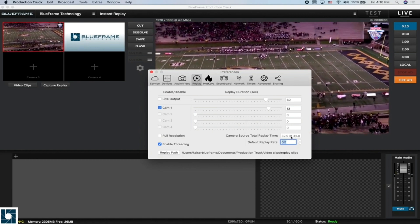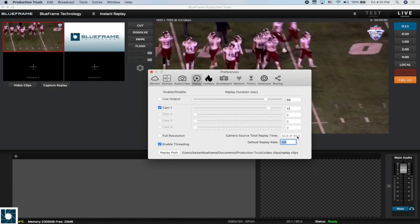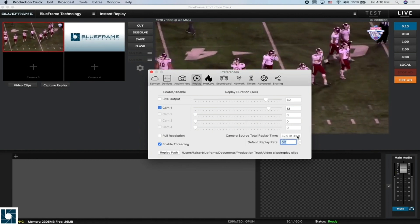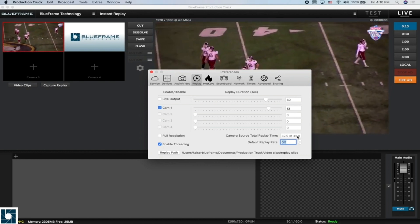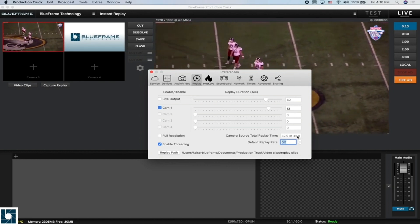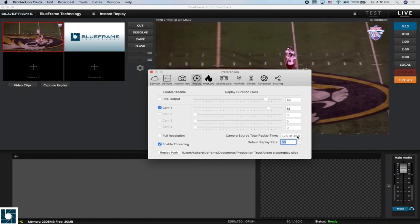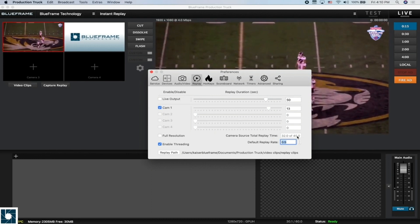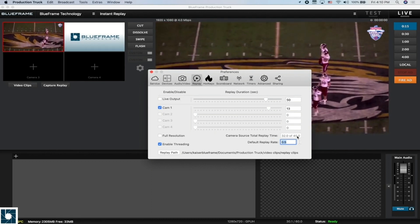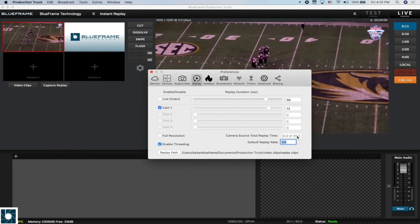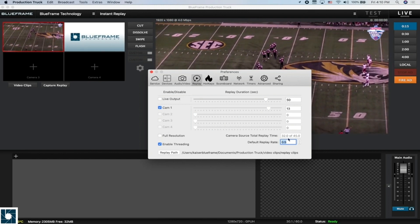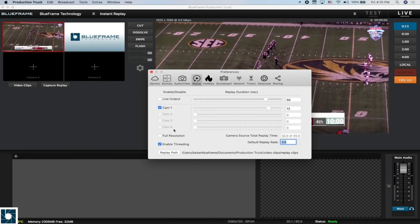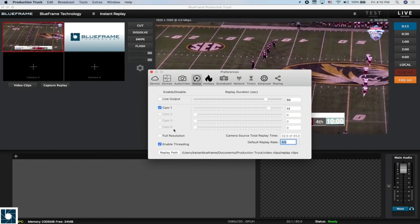Here we can see the 32 of 45 tells us how much replay or how much video ProductionTrek can capture based on the specs of this computer. With the specs of my computer here, it can capture 45 seconds between all four cameras. Right now we're using 13, which brings my total down to 32 that would be left for cameras two through four if I had those sources available.